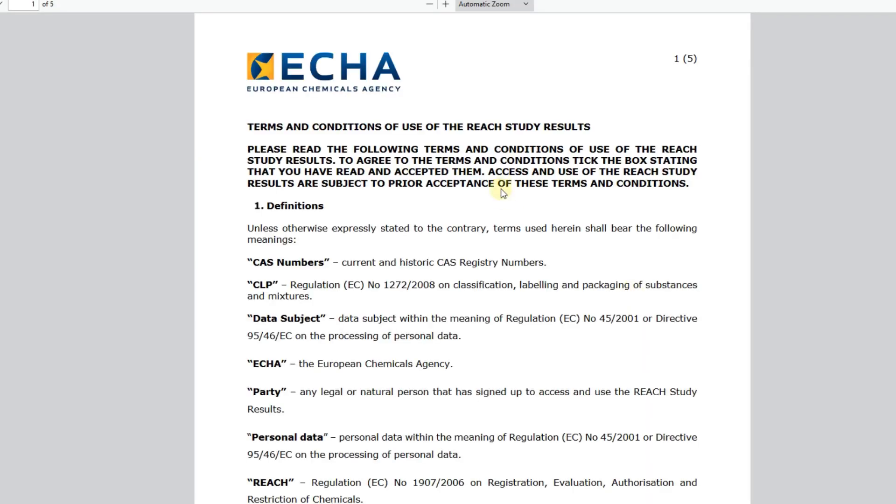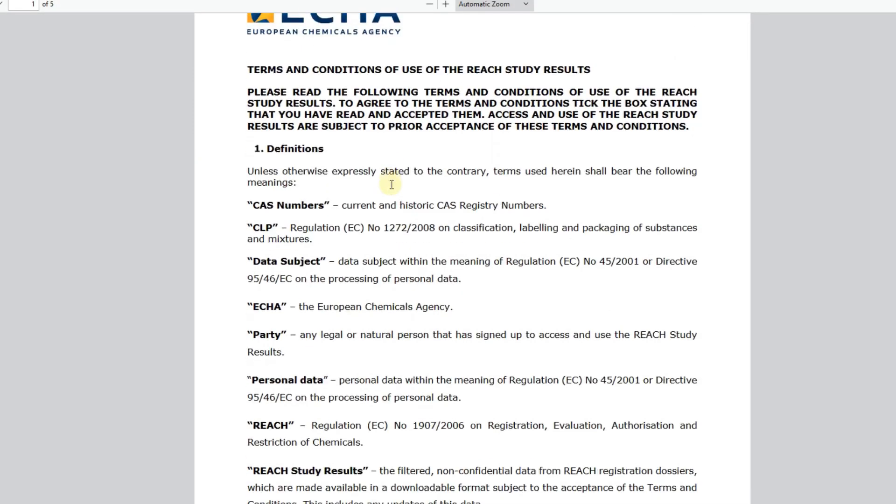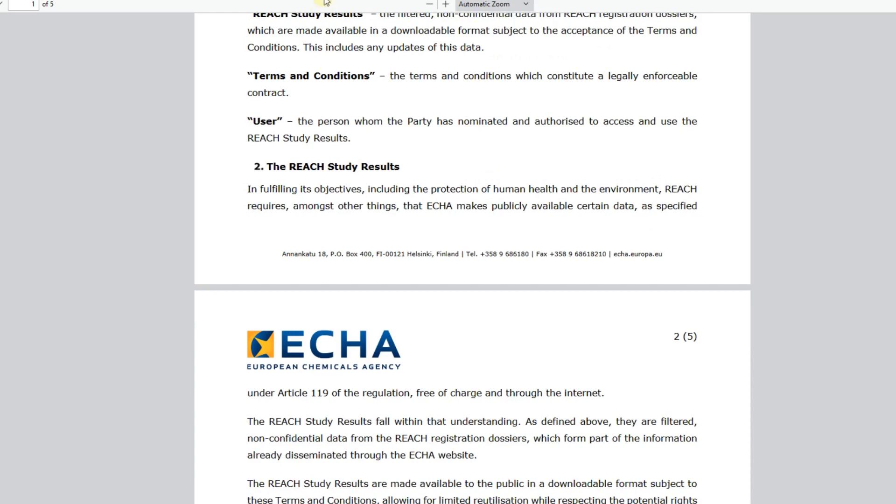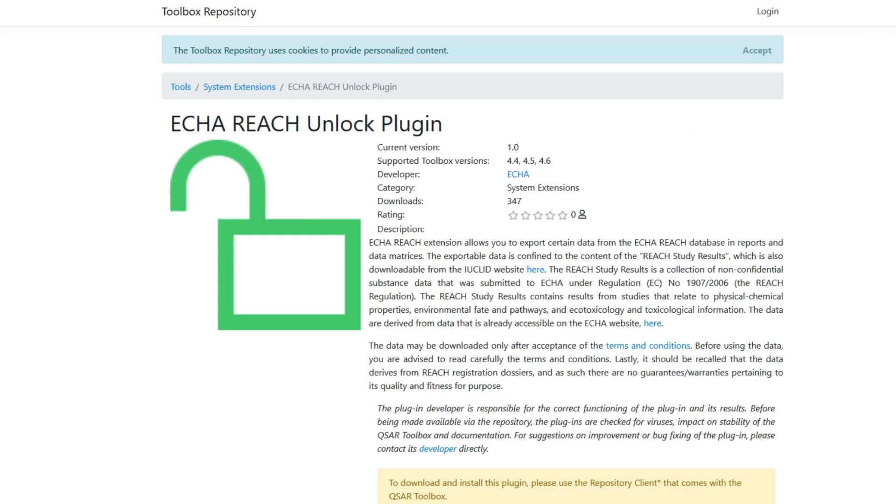When users install the unlock plugin, they have to accept the same terms and conditions applicable for the study result database available on the European Chemicals Agency website. After that, toolbox will include in its reports and exports the same fields that are also available in the respective study results.